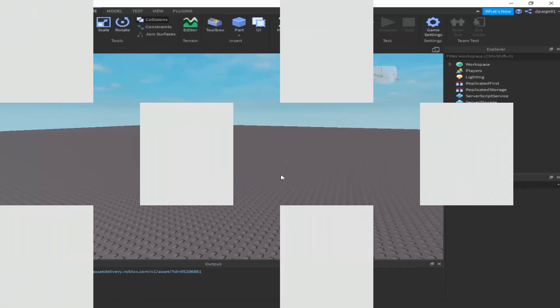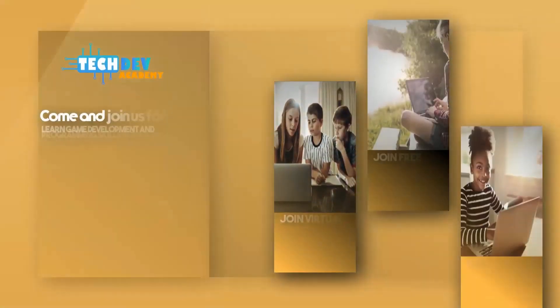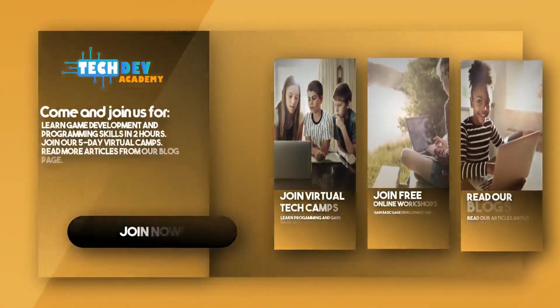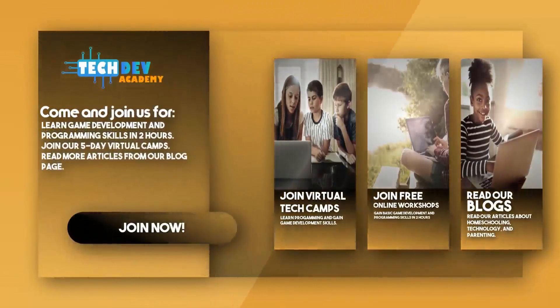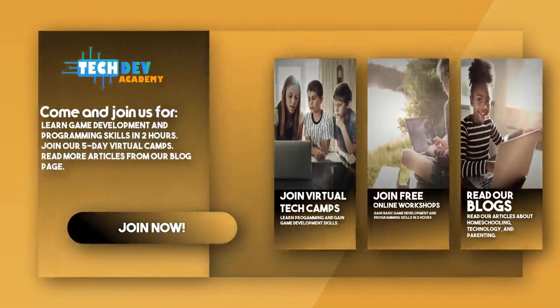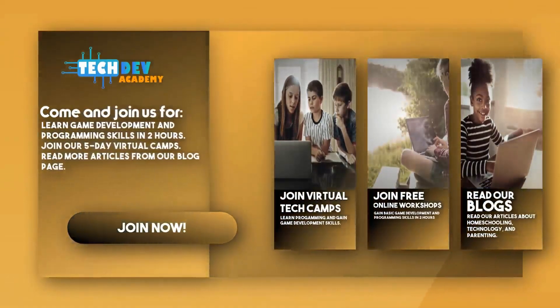Be sure to join Tech Dev Academy's workshops and camps, and also read some great articles on their blog page.